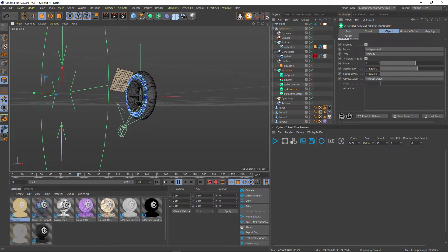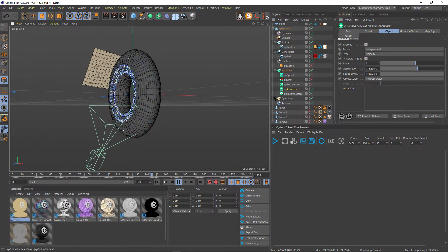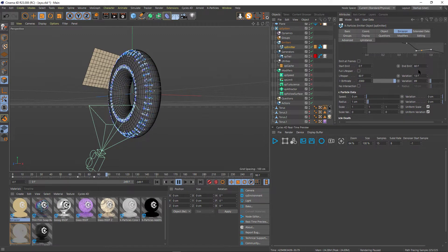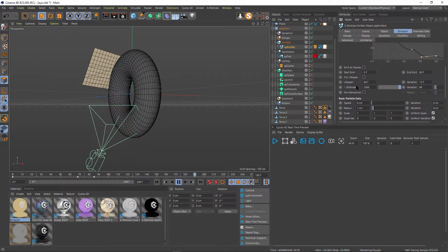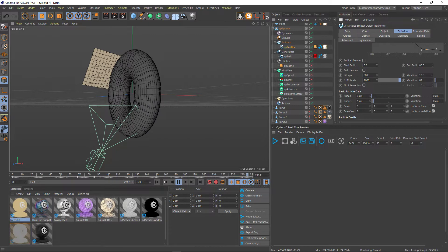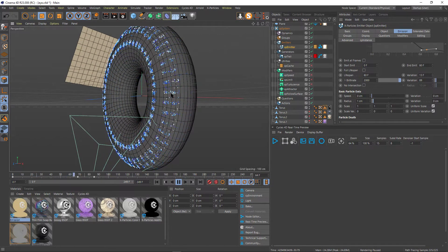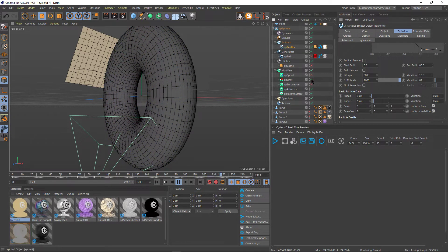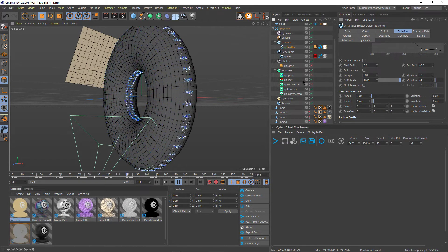As soon as I put the Follow Surface, I could see my particles were doing something more or less like what I wanted. I played with the life of my particles so that they die — let me check — they have a lifespan of about 80 frames with a variation so they don't all live forever in the scene. But that was still not exactly what I wanted; I wanted them to be a little bit more scattered around.